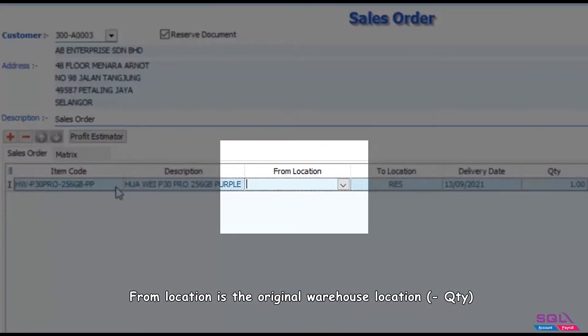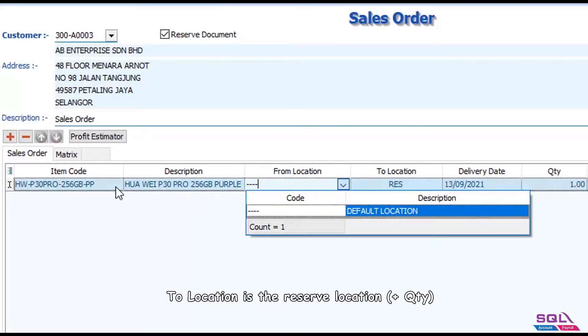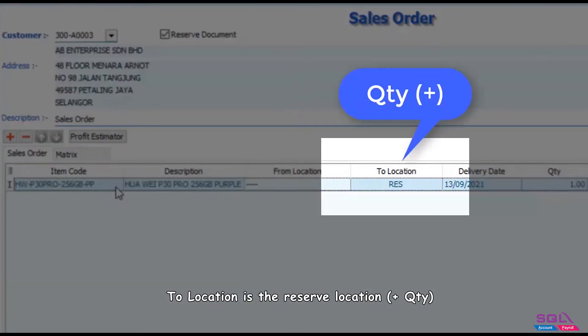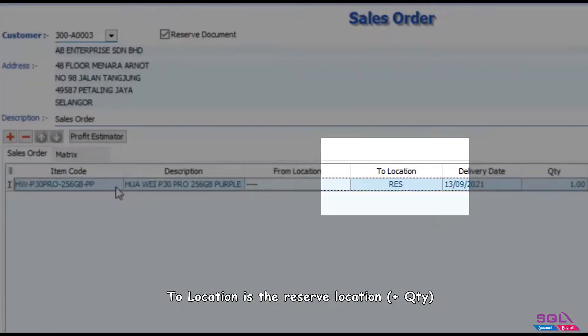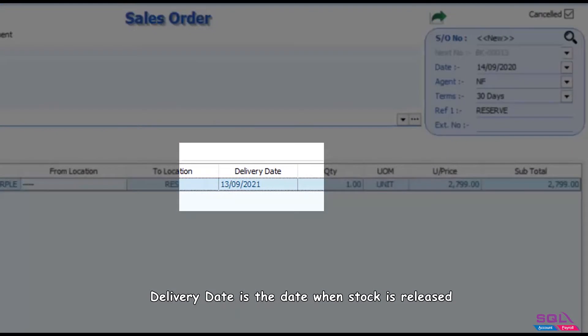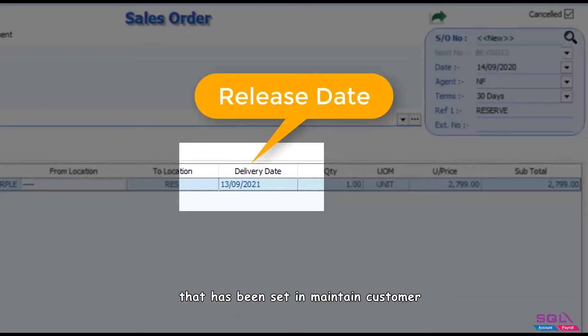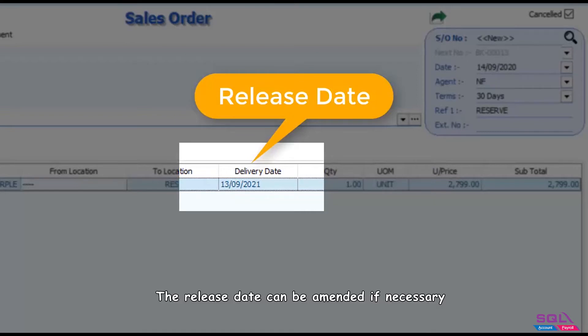From location is the original warehouse location minus quantity. The location is the reserve location plus quantity. Delivery date is the date when stock is released back to original warehouse. System follows the number of months that has been set in maintain customer. The release date can be amended if necessary.